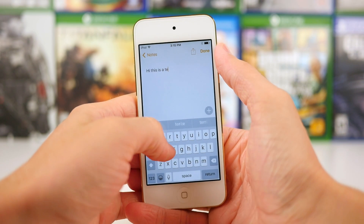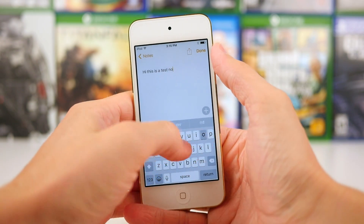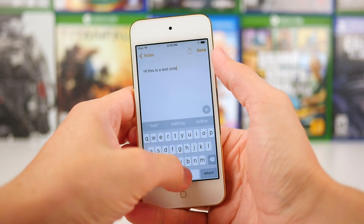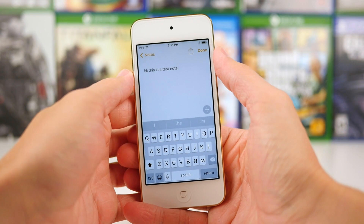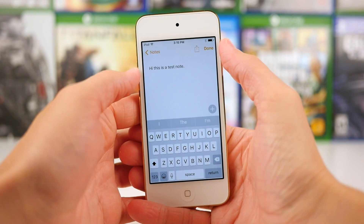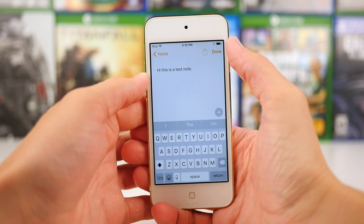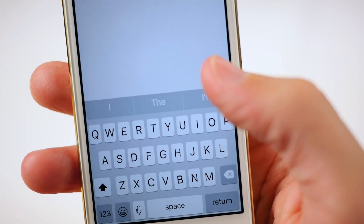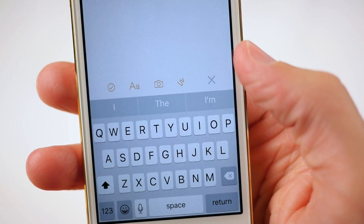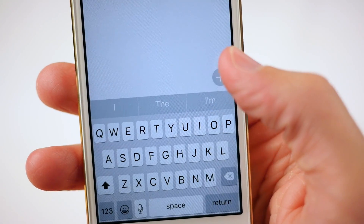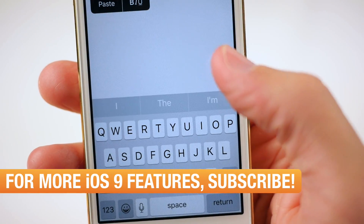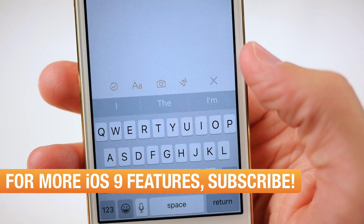I'm going to go ahead and launch it up right now, start on a new note, and it's going to look pretty much the same of course. You can type in a note, just do some standard text like this, hold down on something, maybe make it bold like you could in iOS 8 — completely normal stuff like that. However, let's go ahead and tap on this little plus icon right here, and you're going to see a plethora of new options.